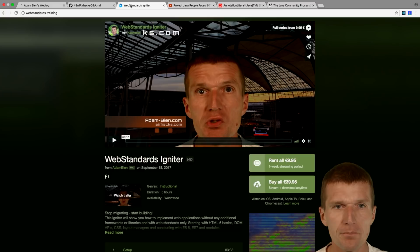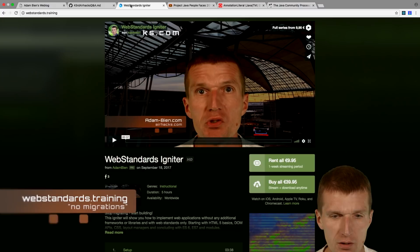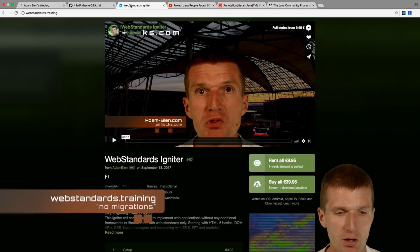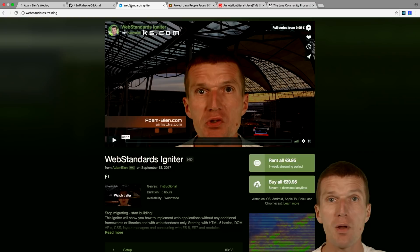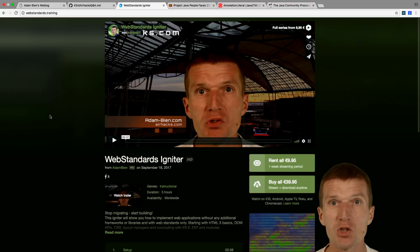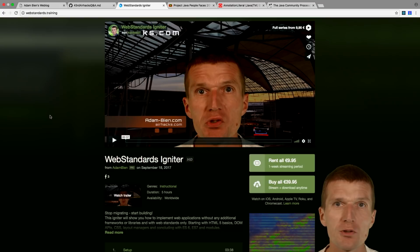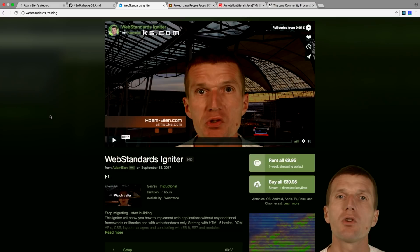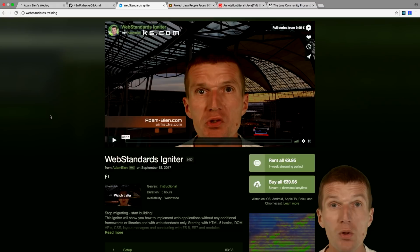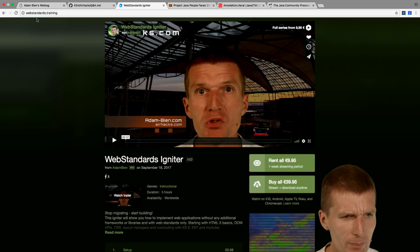The Web Standards Igniter workshop is online. It's already been purchased from several countries and I got good feedback, which is actually surprising because in this workshop I'm not using any fancy framework. I'm implementing a set of examples with nothing but vanilla JavaScript and CSS — the same approach I use with Java, using only Java application servers and Java APIs without any external libraries.